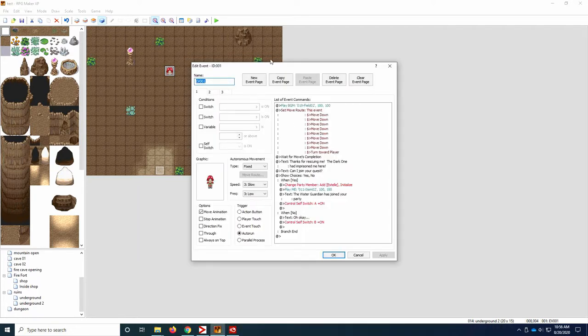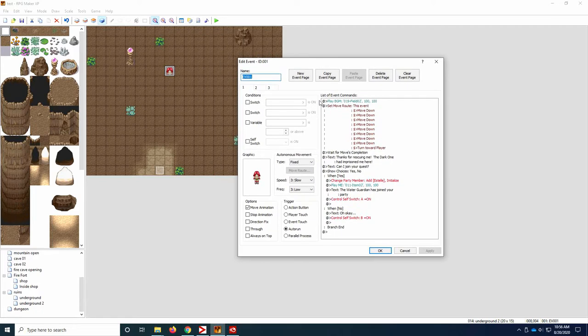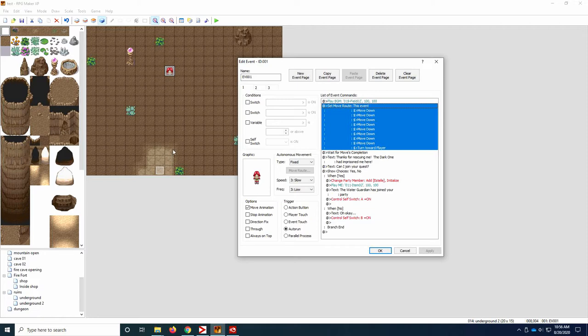So for this event, what we did was we added new music to start as soon as we came in because we have it on auto run. And then we set move routes for this event to move down the number of spaces it needs to get to your player. For this one, it was, I think, 1, 2, 3, 4, 5, 6, 7, 8. I think I did 8 or 9 over here. And then had them turn towards the player in case they need to do that.